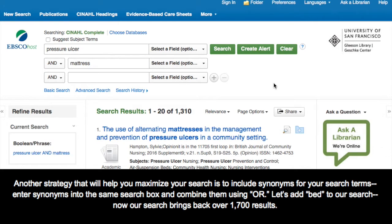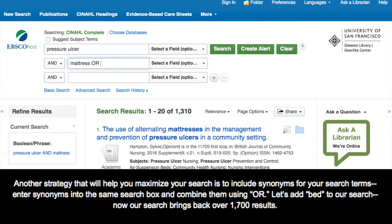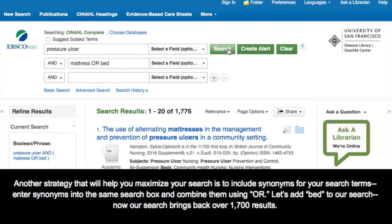Another strategy that will help you to maximize your search is to include synonyms for your search terms. Enter synonyms into the same search box and combine them using OR. Let's add BED to our search. Now our search brings back over 1700 results.